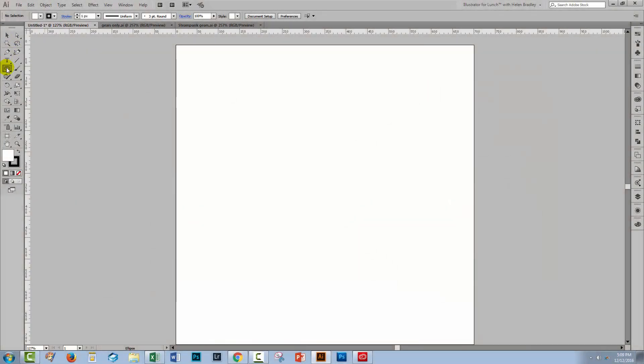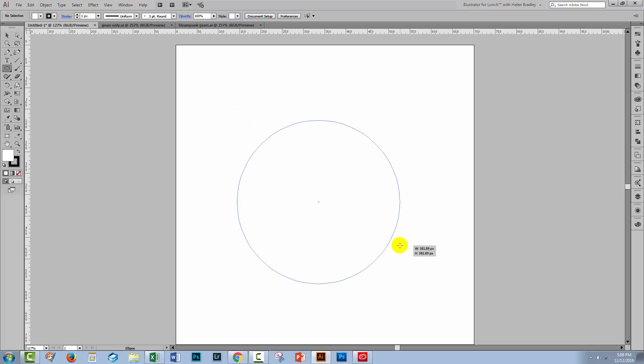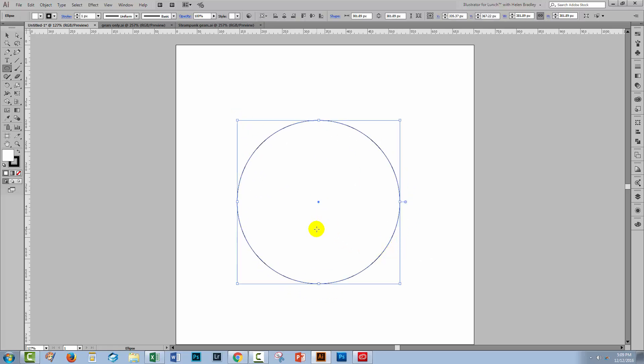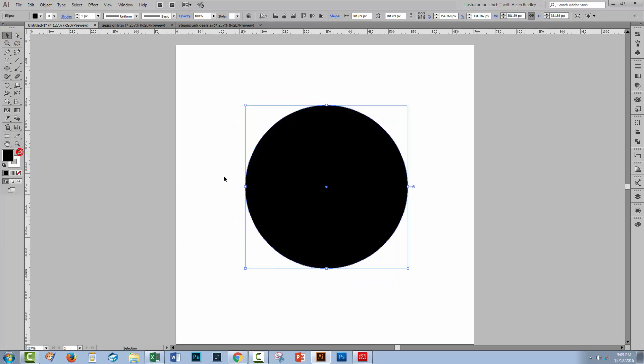To start our gear we're going to select the ellipse tool here and I'm going to hold the shift key as I just drag out a nice large ellipse into this document. Now I'm going to flip my stroke and fill here so that I've got a black fill and I don't want any stroke at all. The stroke is just going to get in your way with these gears.